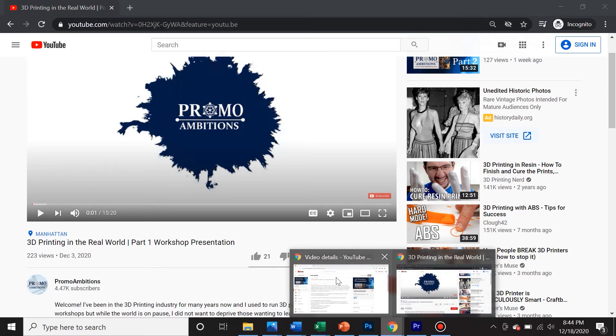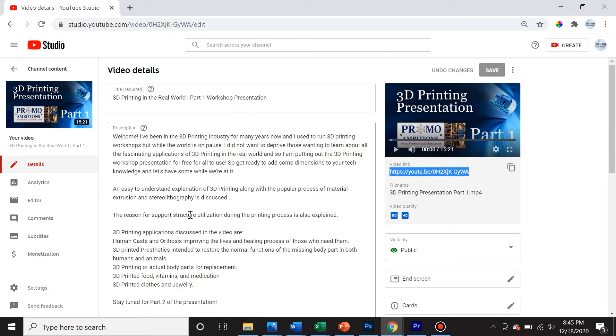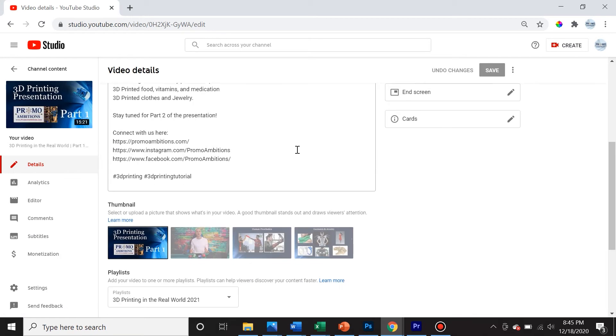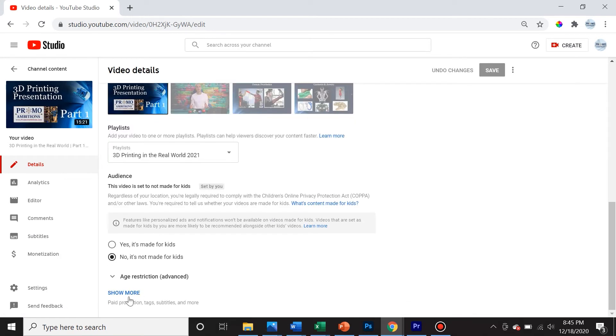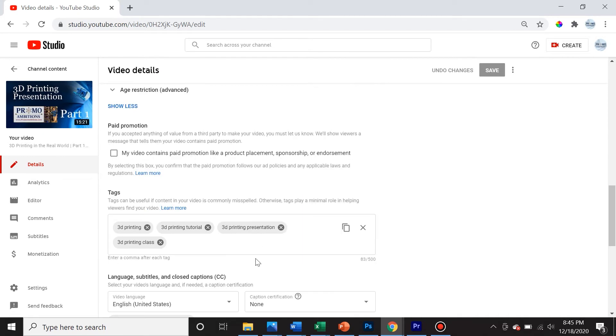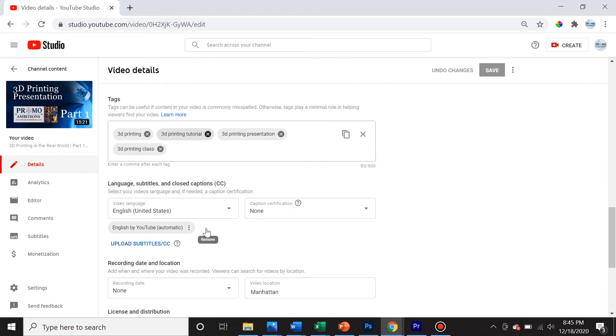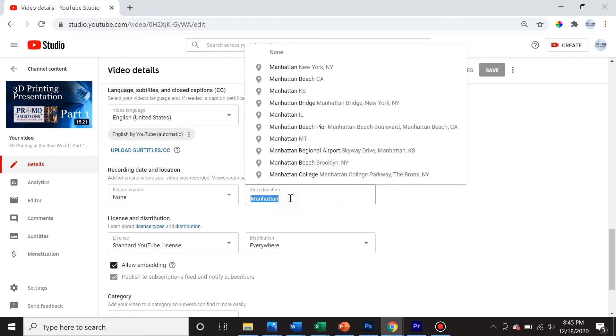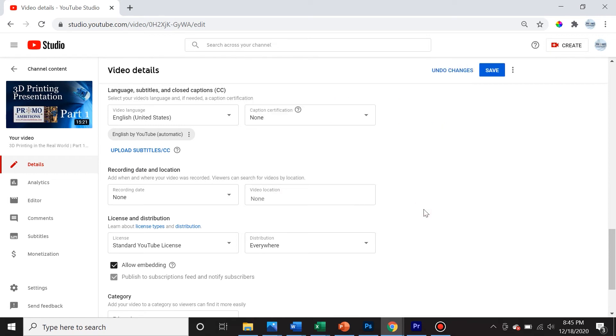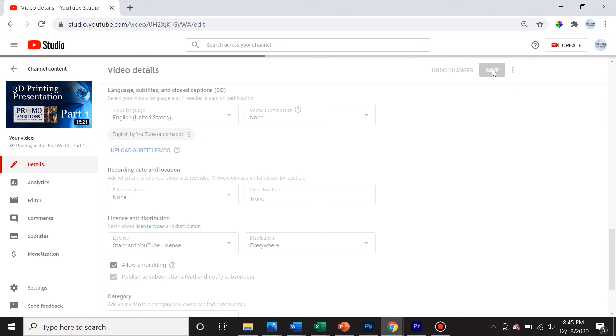So to fix this issue, we go back to the video and in the place where we can edit the video, we scroll down and we click on show more. And as you see here, I chose Manhattan. Now, if I get rid of this video location to none and then save.